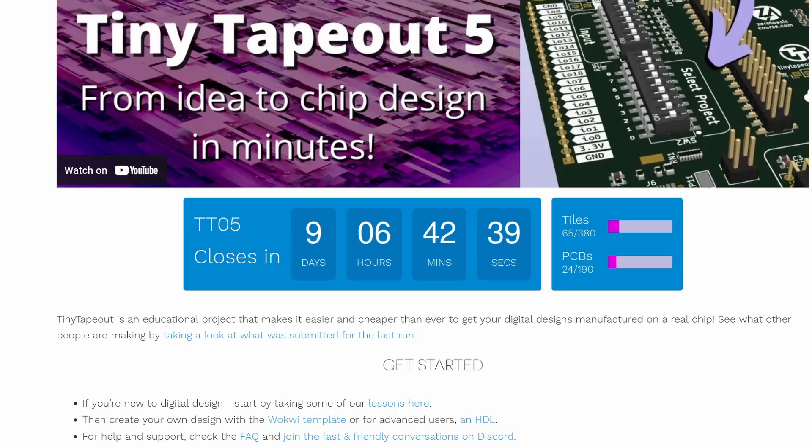If you're interested to see some of the other projects, you can go to the Tiny Tape Out 2 page and scroll through the projects. And don't forget that Tiny Tape Out 5 is going to be closing in about nine days, so there's still time to get a last minute design on. Good luck and thanks for watching.